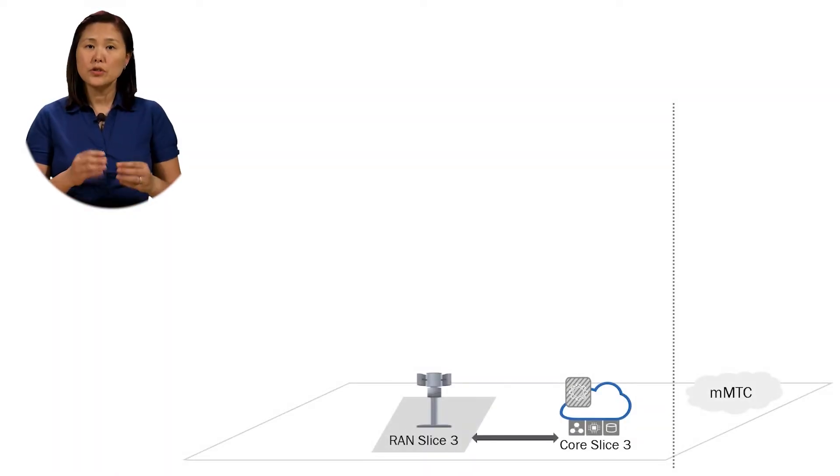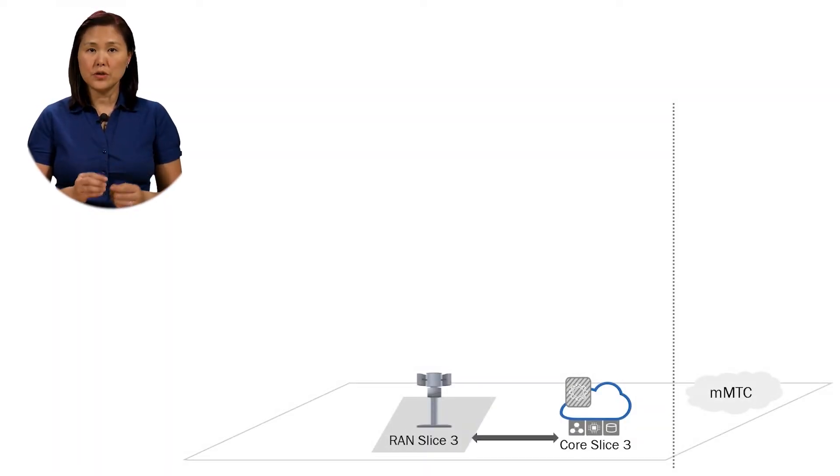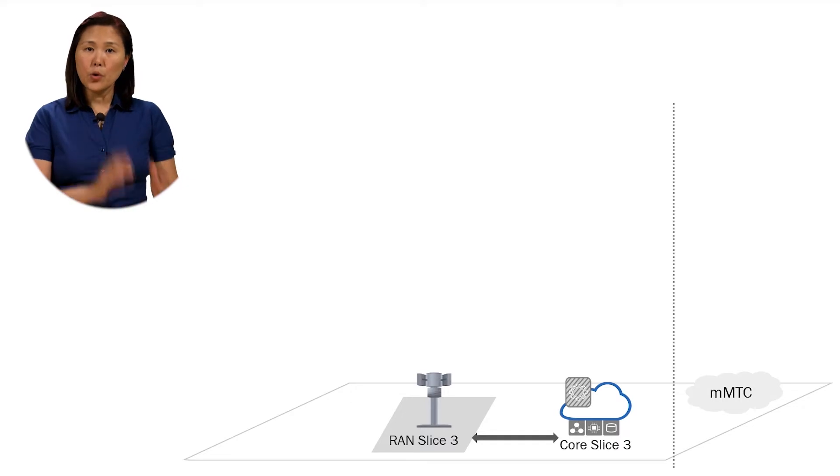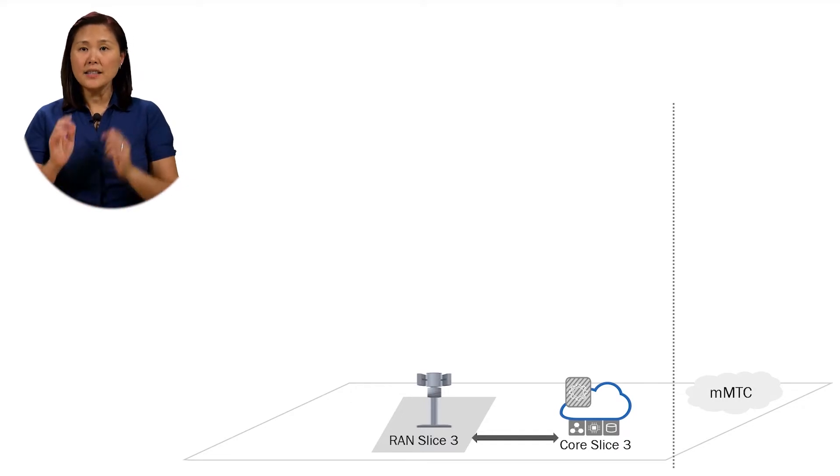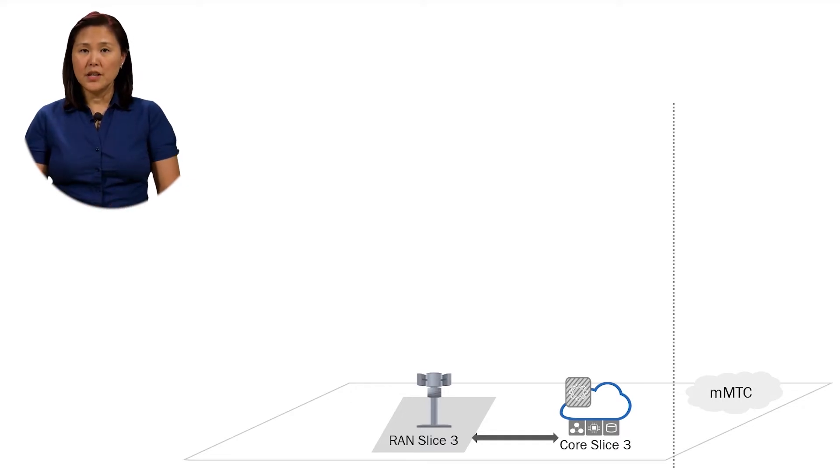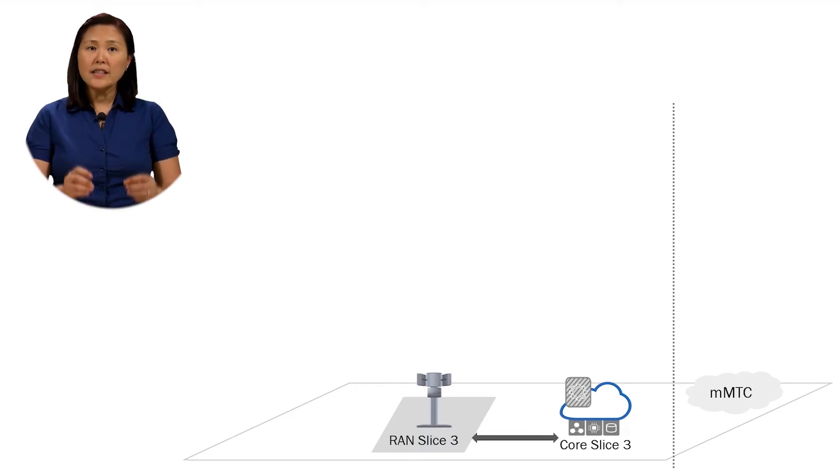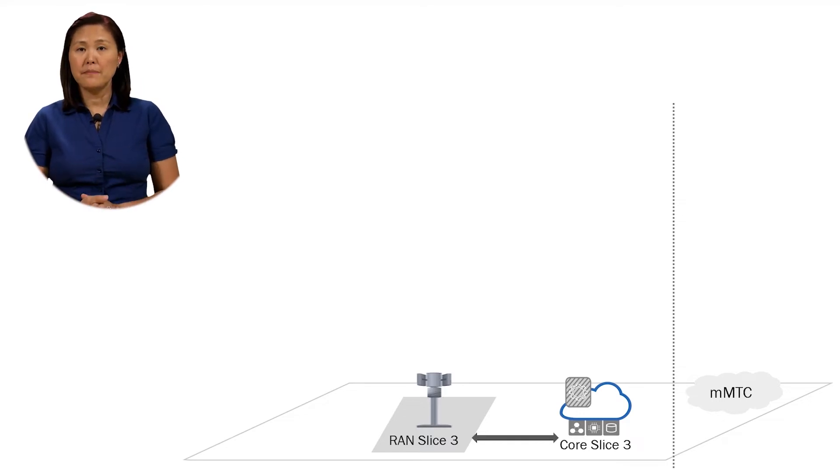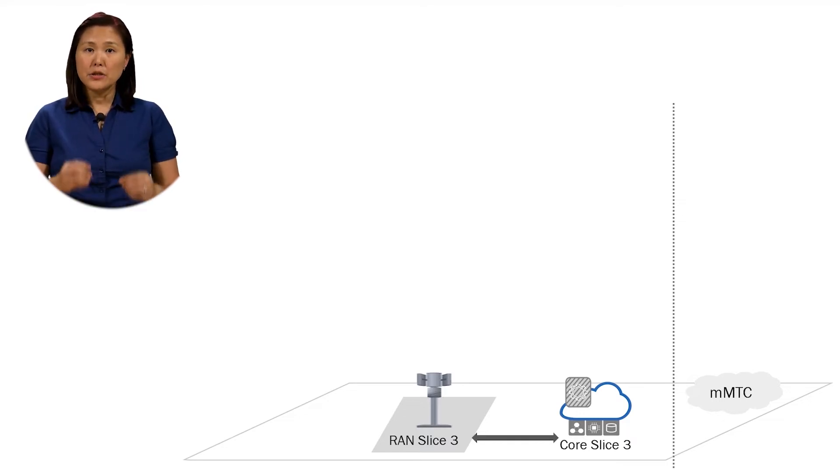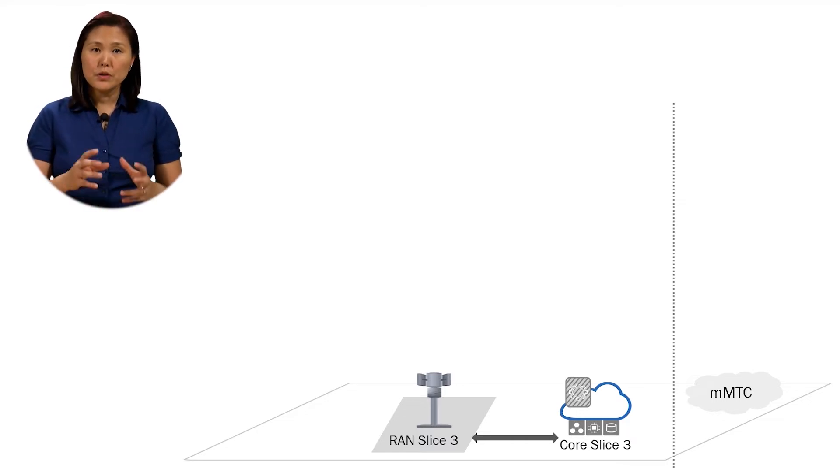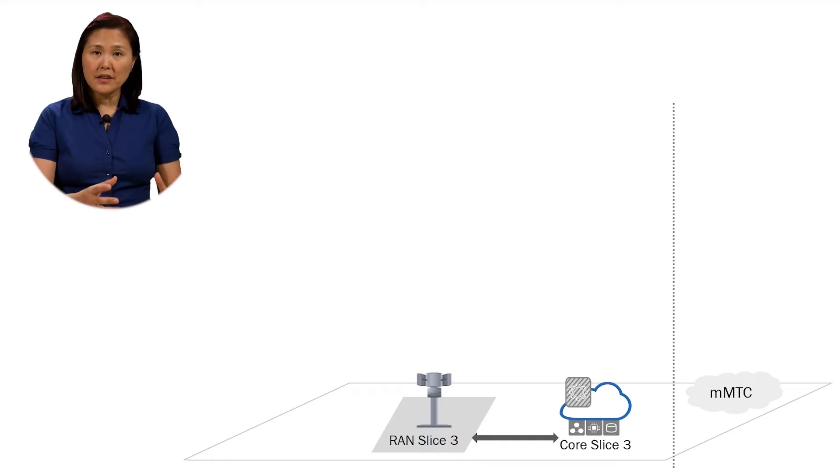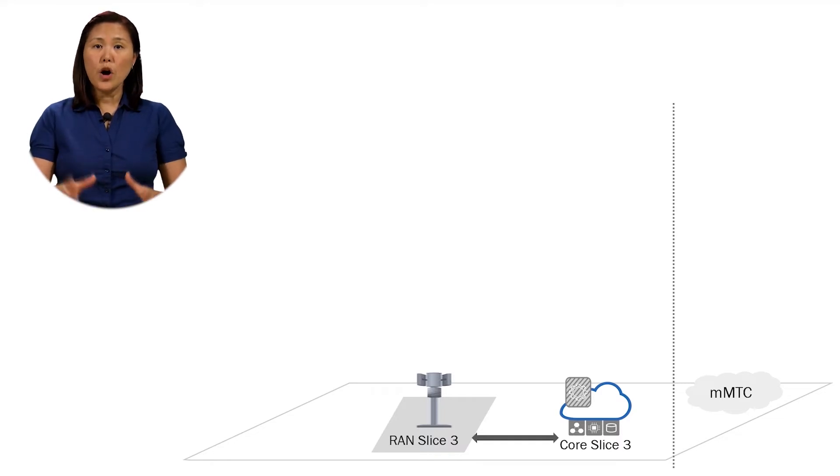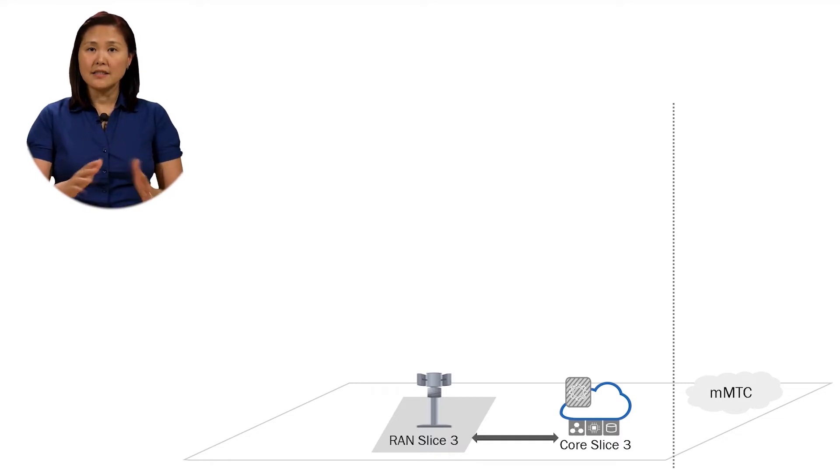Since we are using software resources both in the Core and in the RAN, we can isolate or allocate resources for specific scenarios. By doing that, we are able to group these resources together in what we are calling a slice.